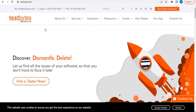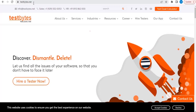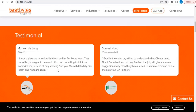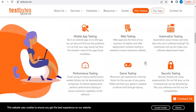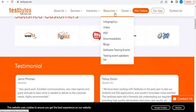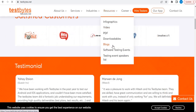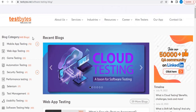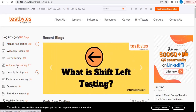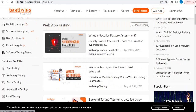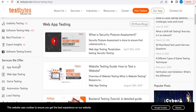The very first website we're going to see is testbytes.net. If you go to testbytes.net right here, you will be able to find lots of information. From the navigation you can go to Resources, then Blogs, where you can see lots of categories — mobile testing, web app testing, game testing, automation testing. They have a lot of content, so you can learn through testbytes.